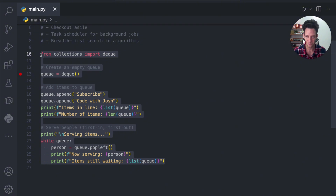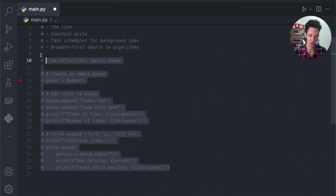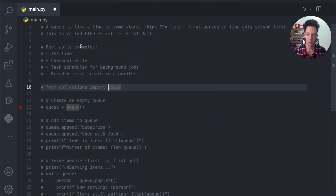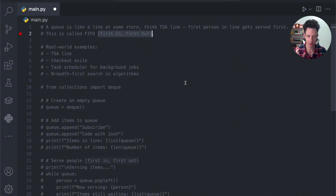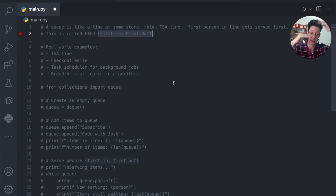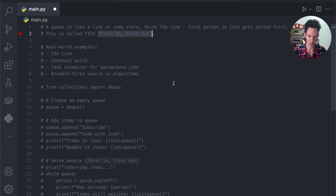Let's redo this in a more fashionable way that would actually be implemented in code. I don't want you to confuse this — a queue is what's known as first in, first out. There's another structure called a stack. A stack is different — it's last in, first out, like you're stacking plates. I've covered that in a different video. This is focused on queues.